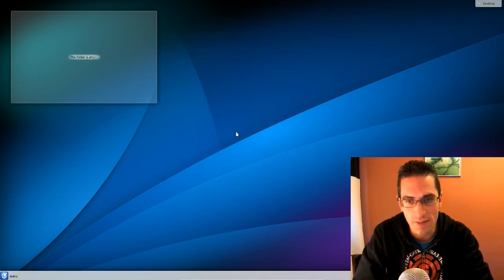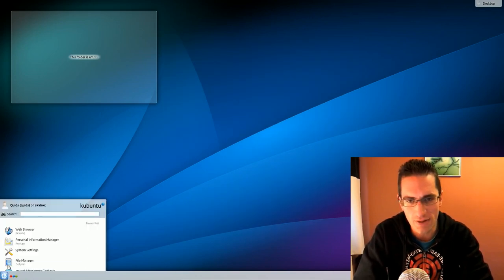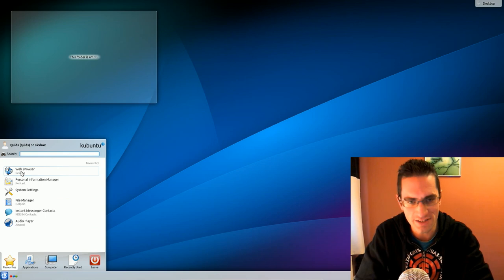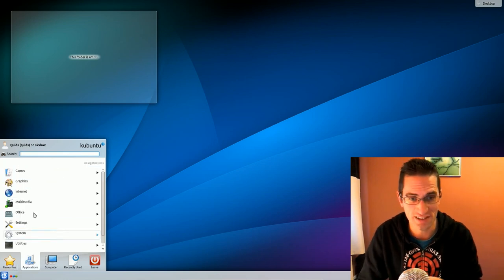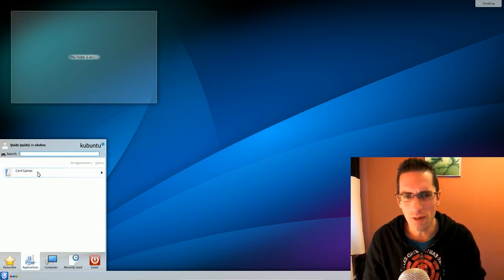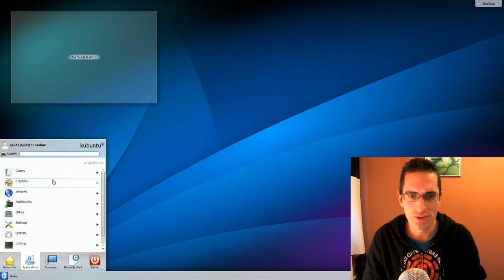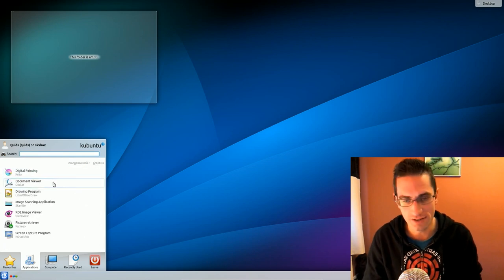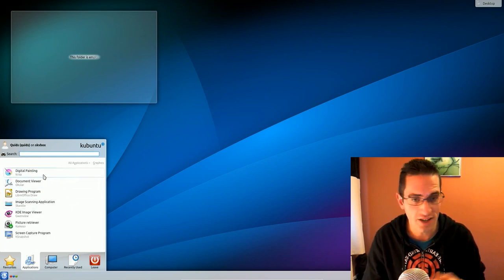By popular request, here is my review on Kubuntu 13.10. Now I left this a bit late to do and in fact I was going to skip it entirely. So what I'm actually going to do this video is just keep it a bit shorter and focus mainly on the changes and the issues I've had with it.